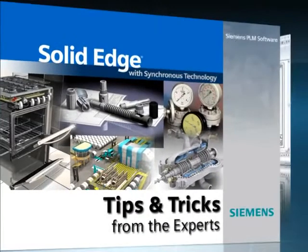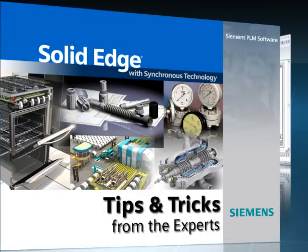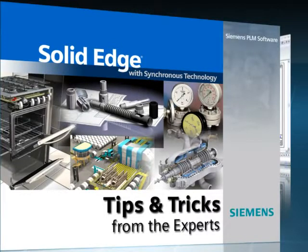Welcome to this Solid Edge podcast, bringing you quick and easy tips and tricks from the experts.